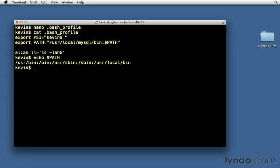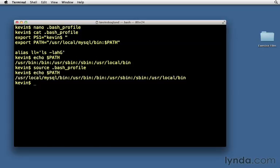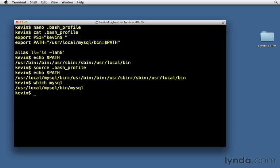We could either close this terminal window and reopen it and they would take effect because it reads that bash profile file every time it starts up, or the other way we can do it is just to say source dot bash underscore profile and that will read in that code. Now, we'll do echo PATH and you'll see that now it's appended at the beginning. So it's going to look in that place. We say which MySQL. Now it is located. Now it knows where MySQL is.